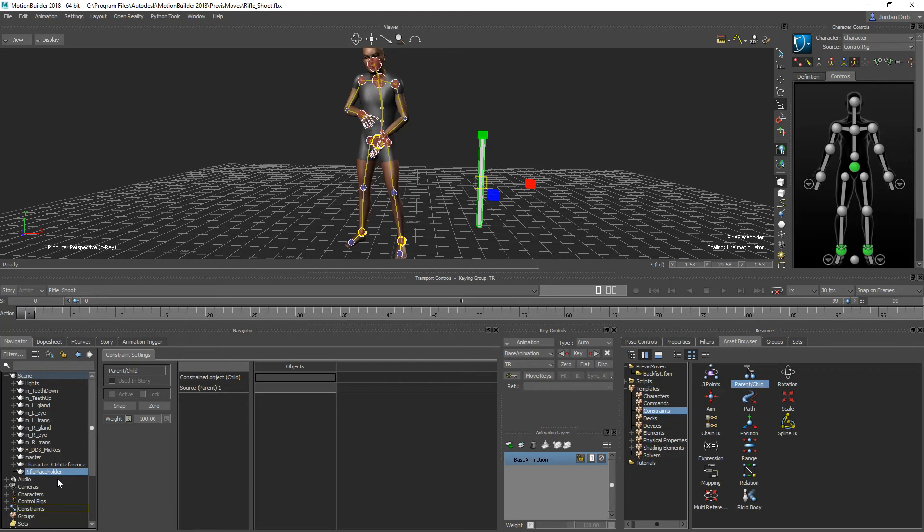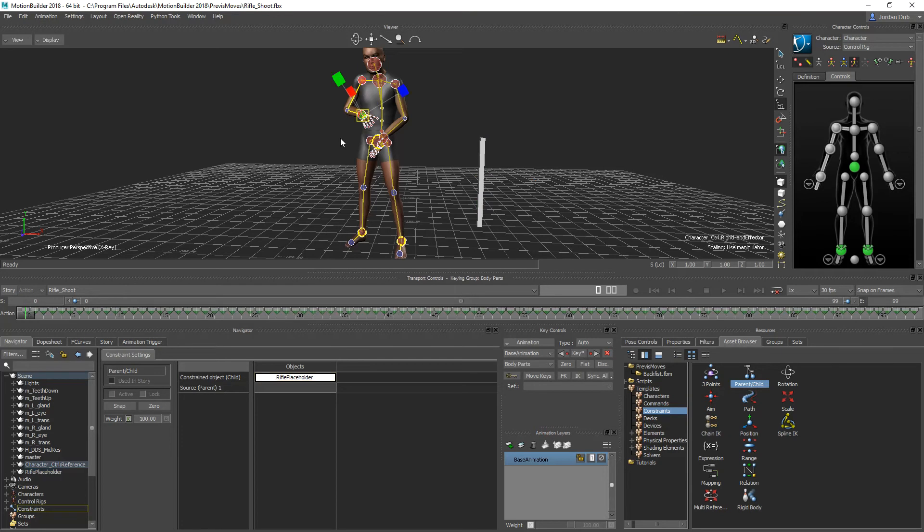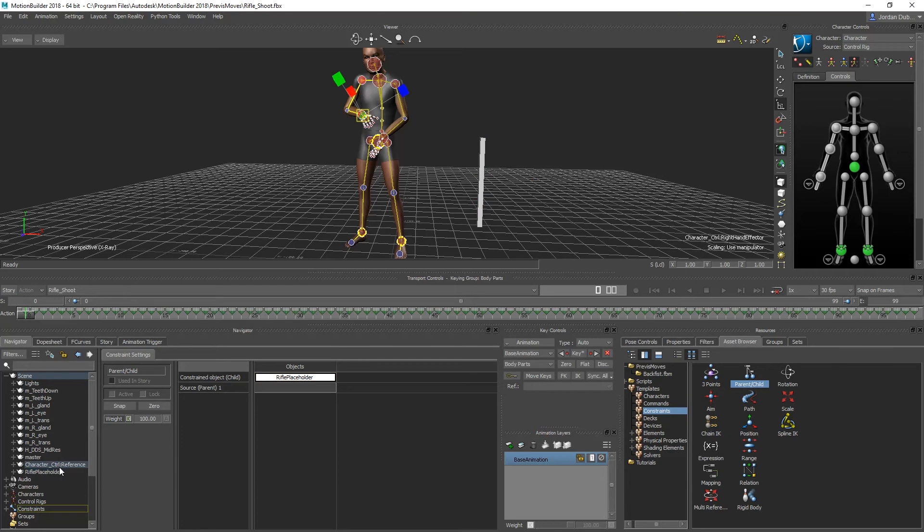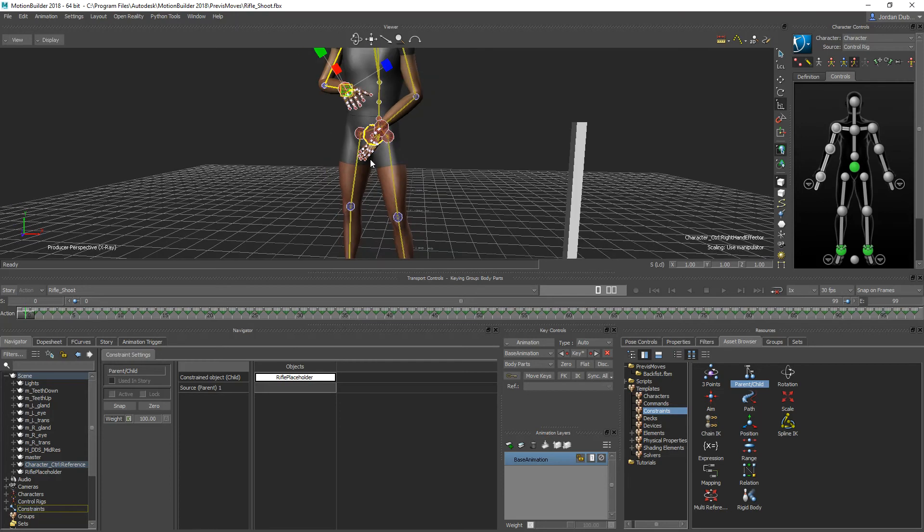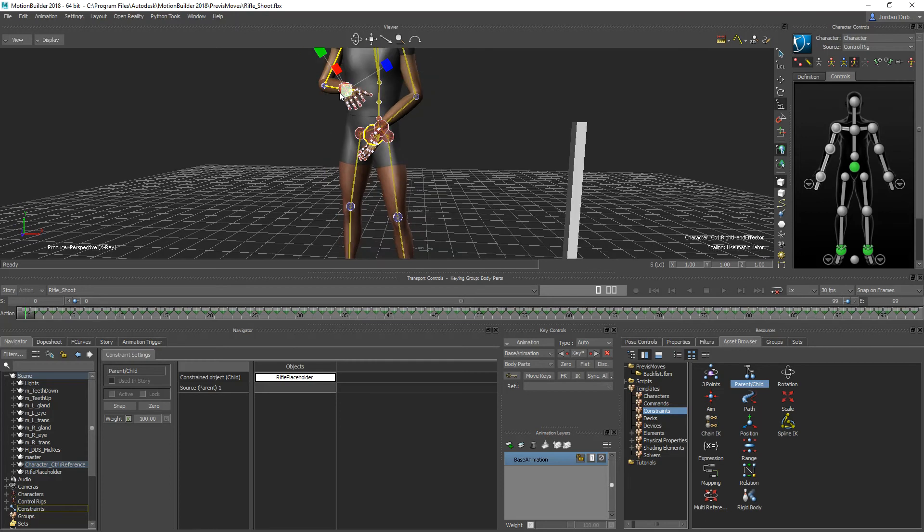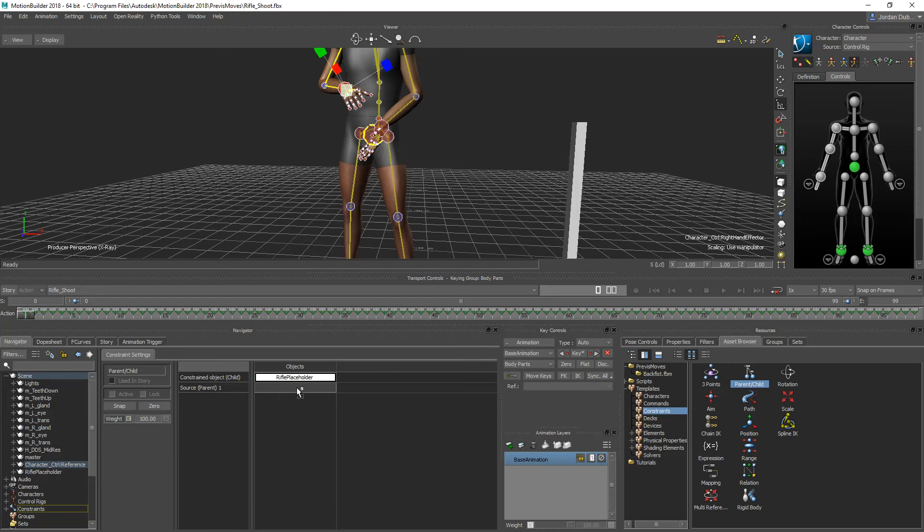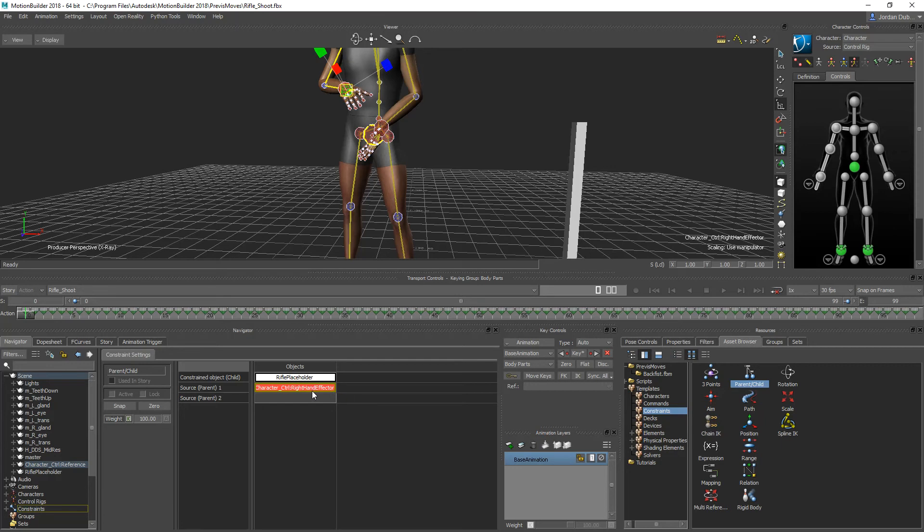That way we have a label for it, and I'm going to drag and drop the rifle placeholder into the constrained object area. Now this is a little bit tricky to find this control. We have to dig through this controller reference, which is a pain. There is a shortcut for this. If you hold down X, so if I hold down X and click and drag from the scene down into where it says source parent one, I'm holding down X the entire time, clicking and dragging into this panel. Once you let go of the mouse button, it'll drop the right hand control effector into the parent here. You can have multiple sources if you want. If I want to add a secondary constraint to the other hand, I could, but we're not going to do that here.